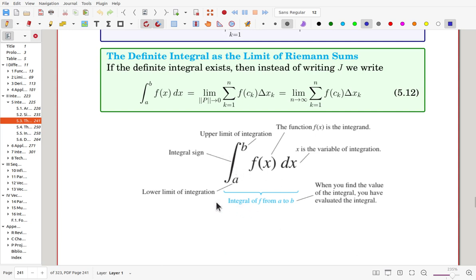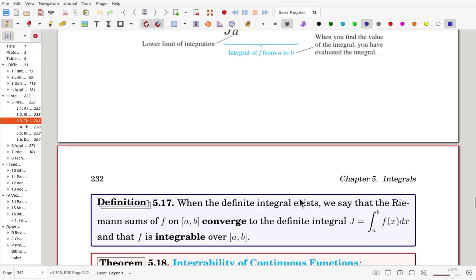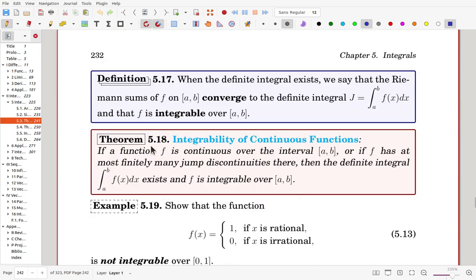The integral sign is used with the lower bound of the interval below and the upper bound above. f(x) is called the integrand, and x is the variable of integration. When the definite integral exists, we say the Riemann sum of f on the interval converges to the definite integral, and we use that notation. In this case, we say f is integrable.